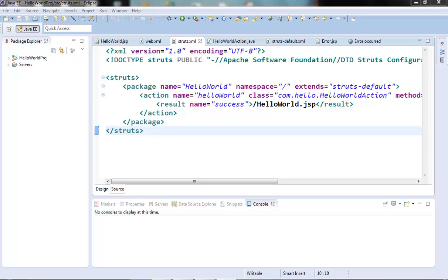Hi guys, welcome to the next video of the Struts2 tutorial series. In the last video we started looking into the Struts2 configuration elements and we talked about the package and action elements. In this video we will talk about the result and the interceptor tags.